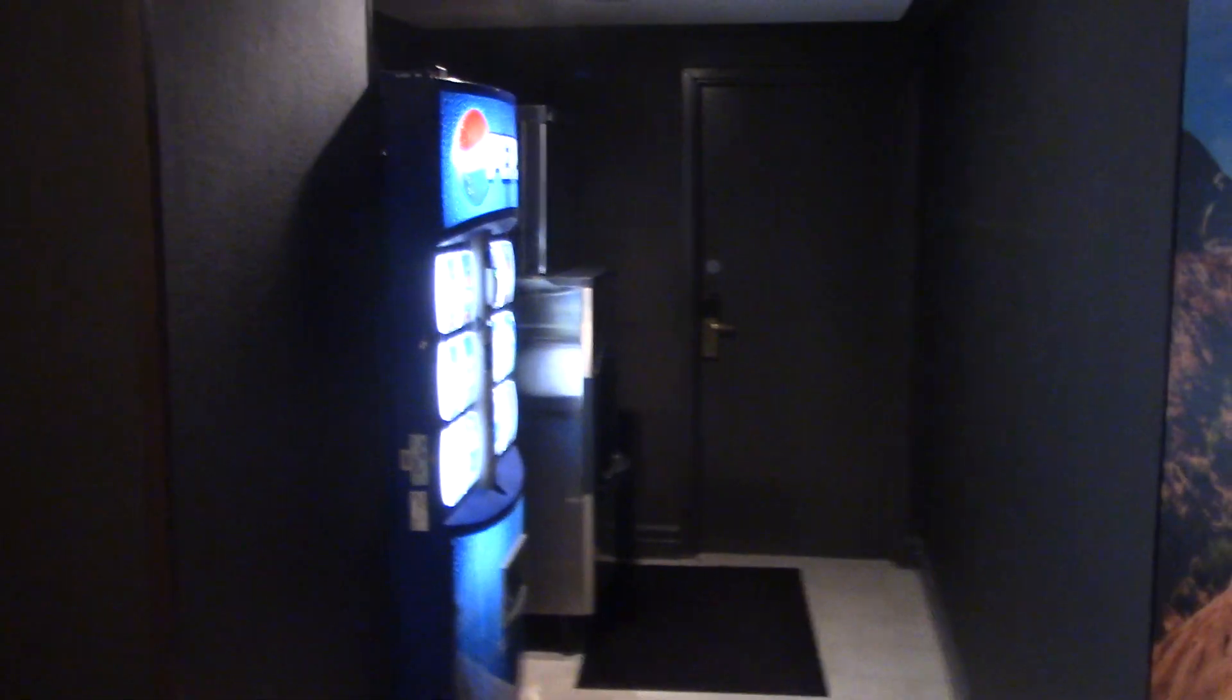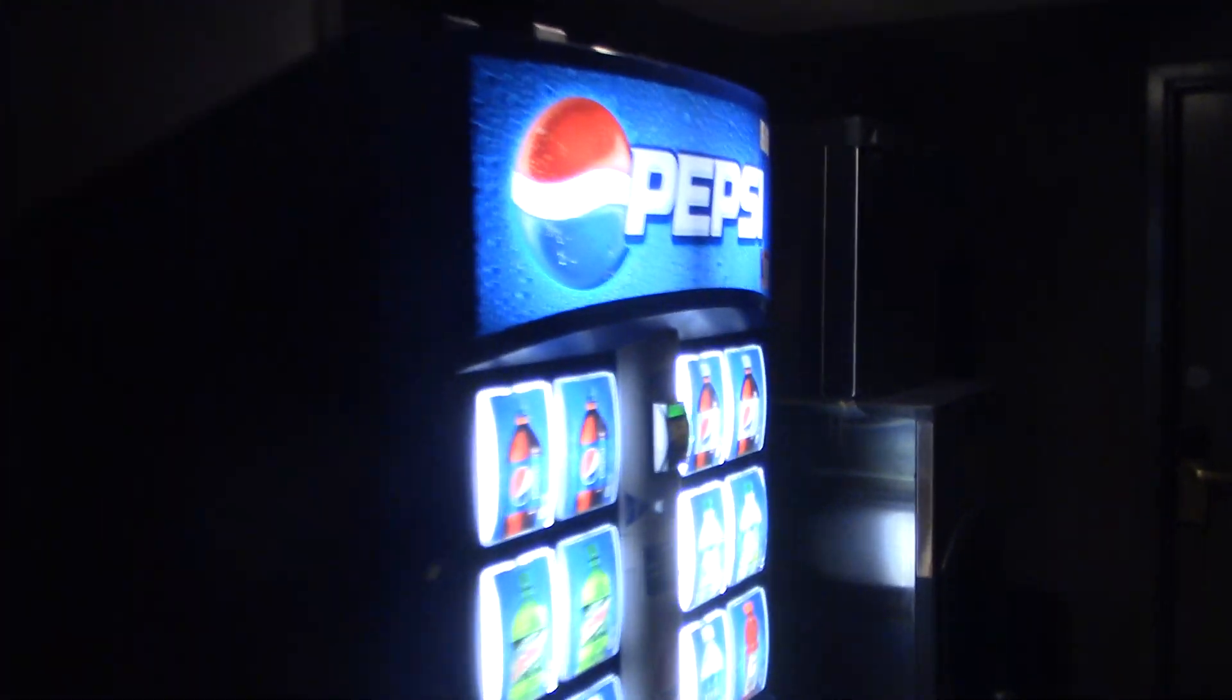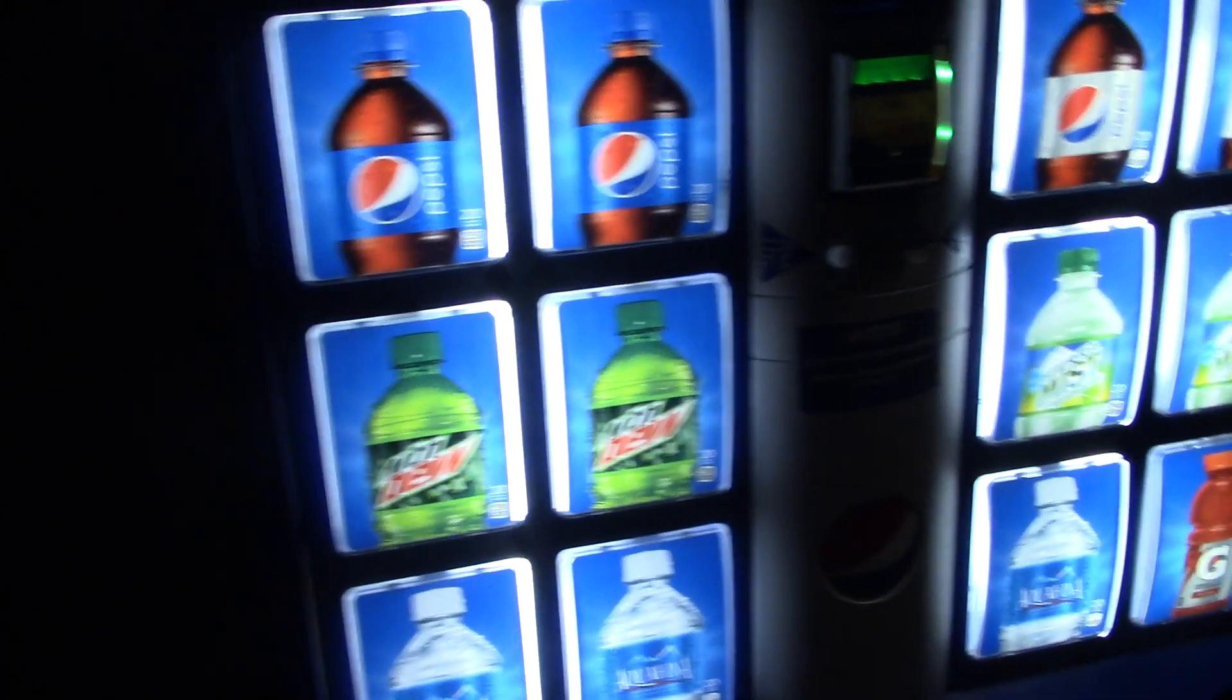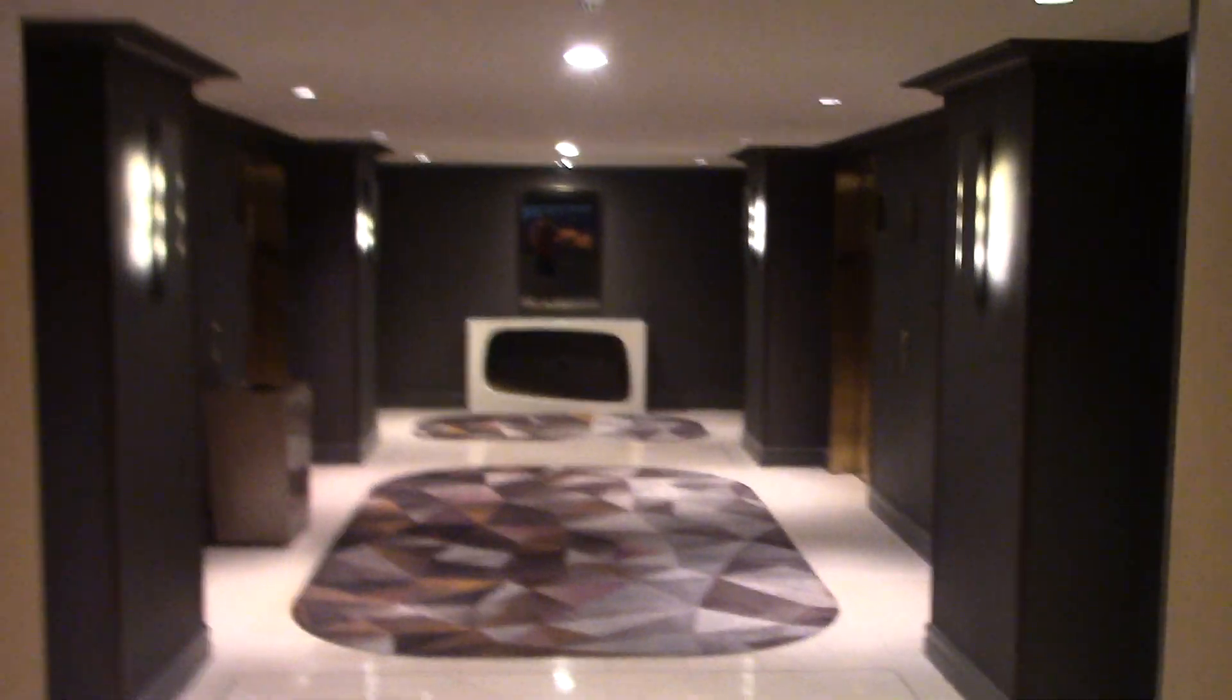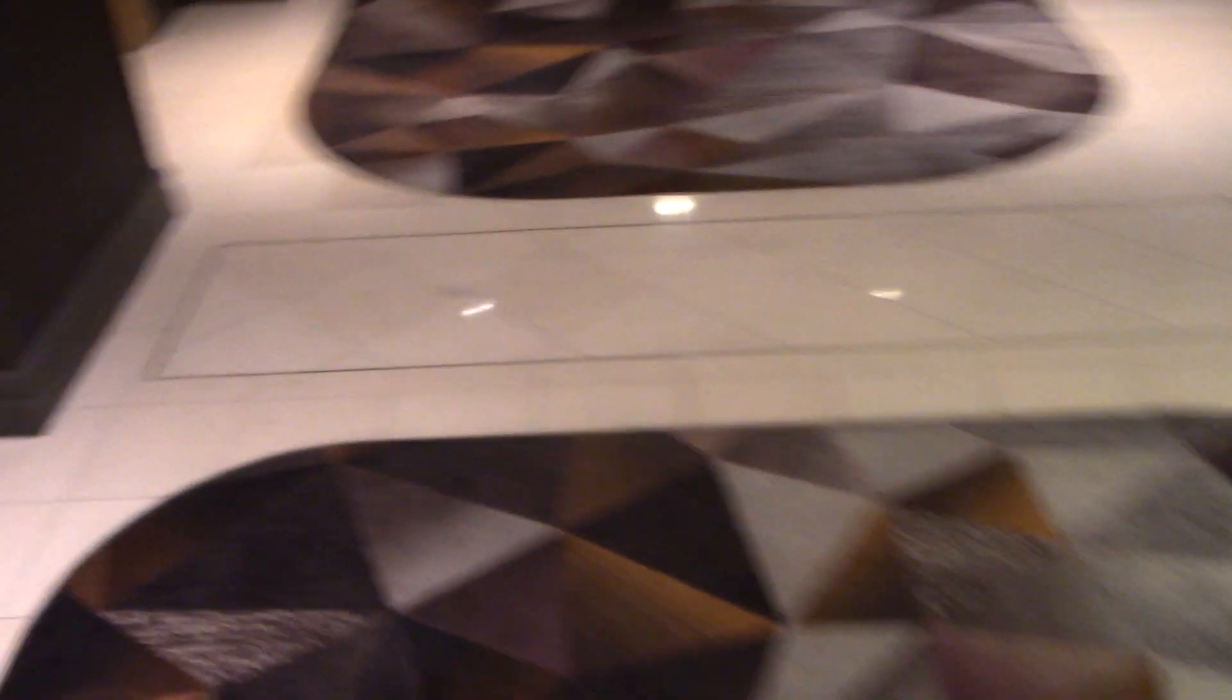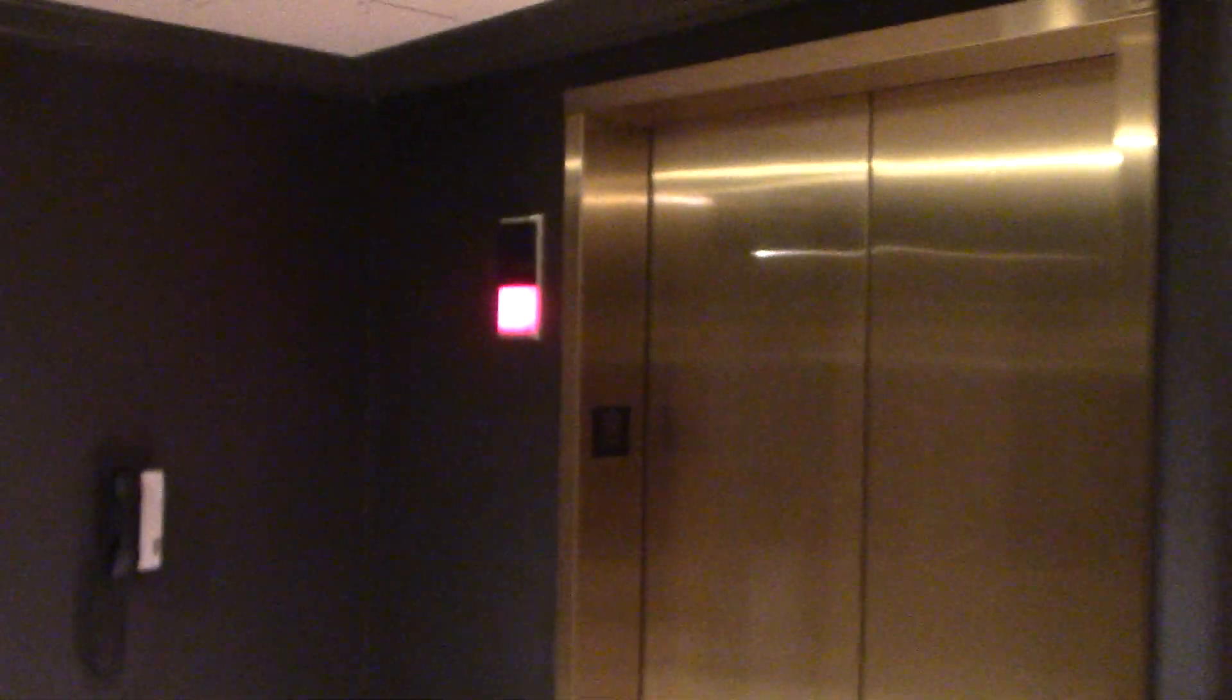Again, there's the ice machine and the vending machine. All right, good. Let's go back down there. Elevators. I got my one inside. Got the same one over here. There it is.